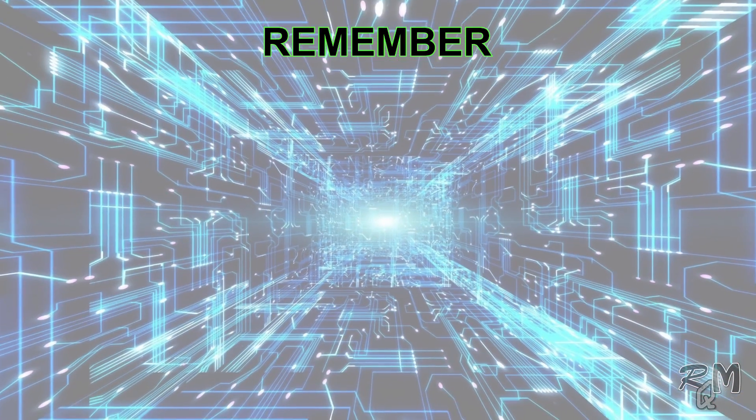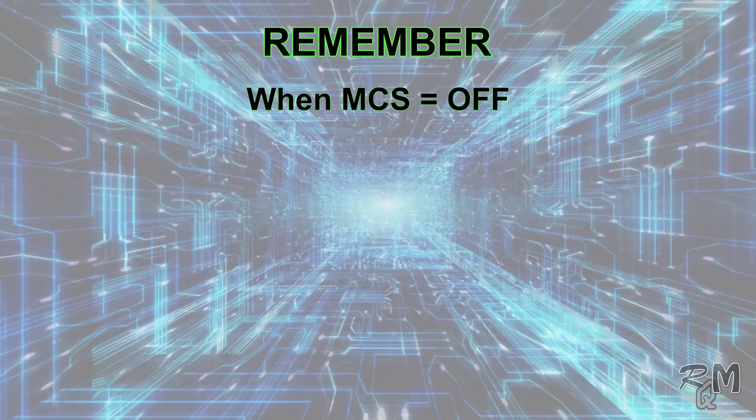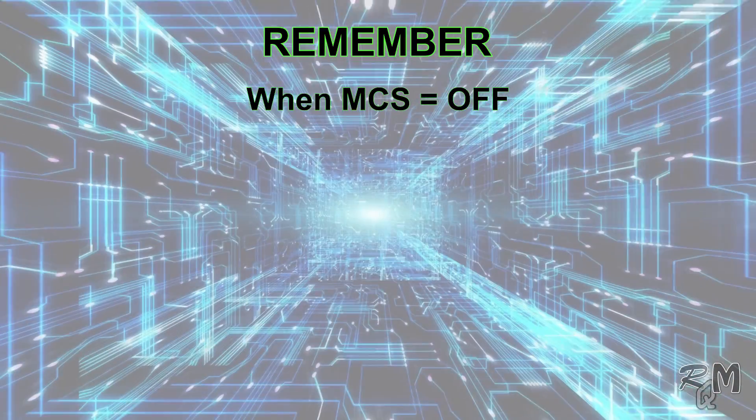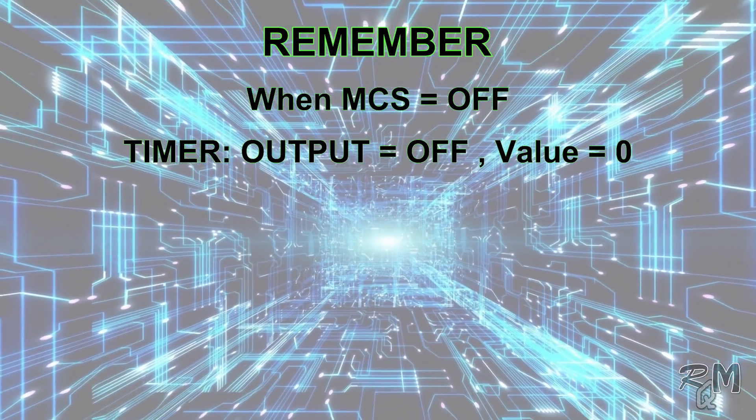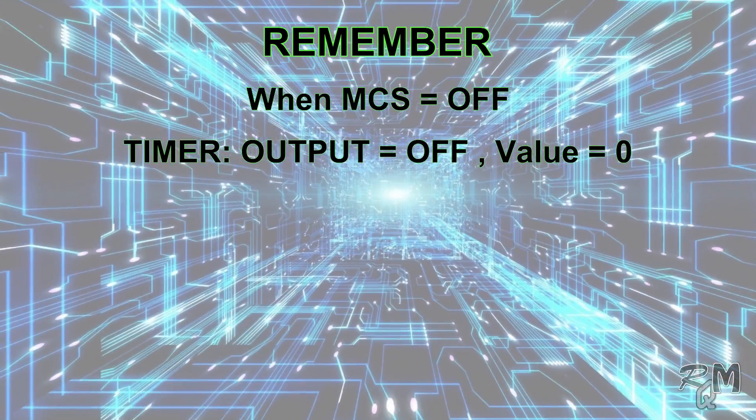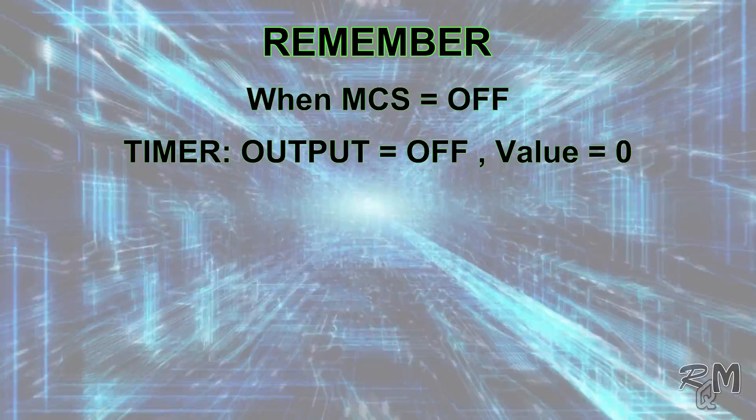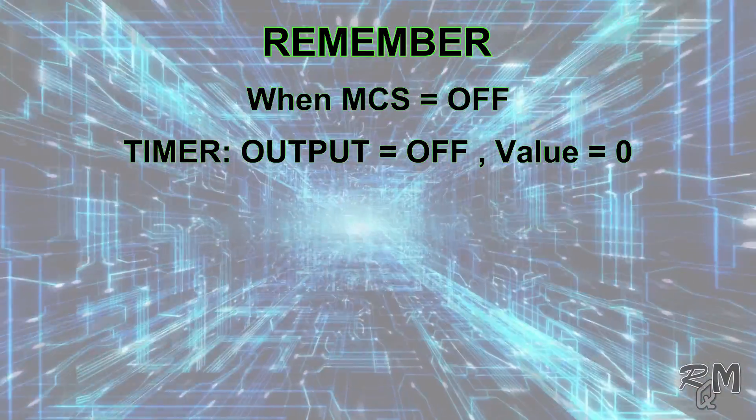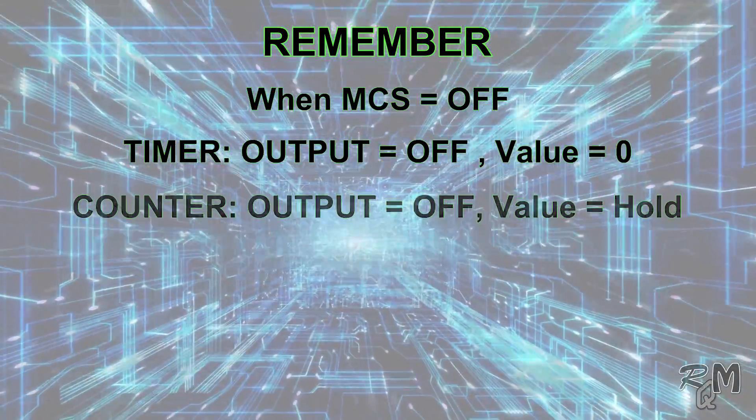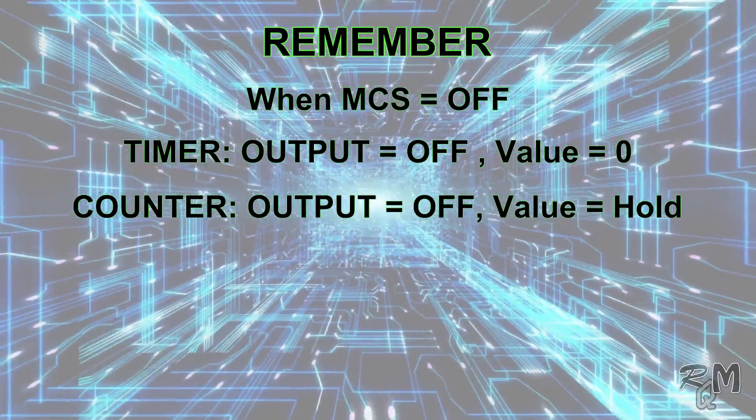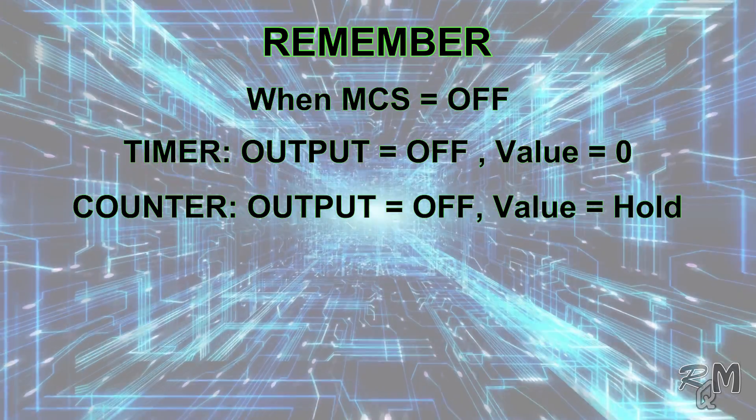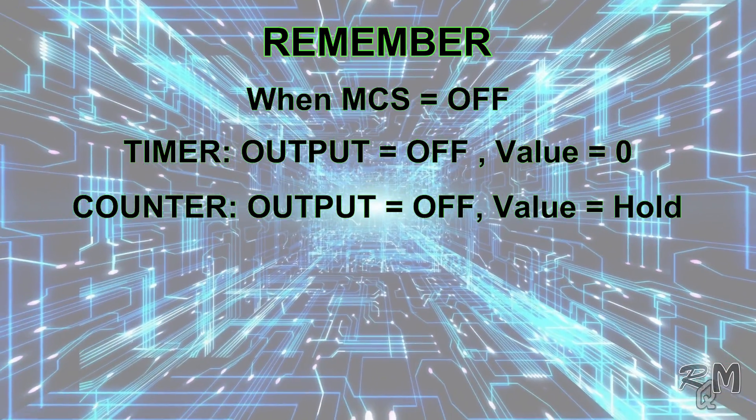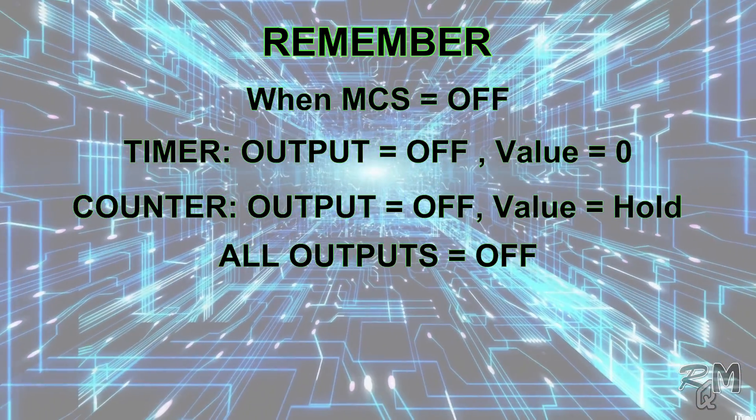Some important points to keep in your mind: whenever MCS instruction is switched off, then timer output contact will turn off and current value becomes zero. Same way, counter output contact will turn off but current value holds the present value. All outputs turn off. Set and reset instruction hold present value.